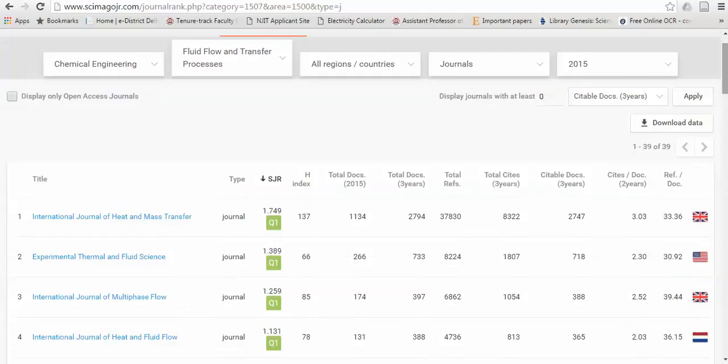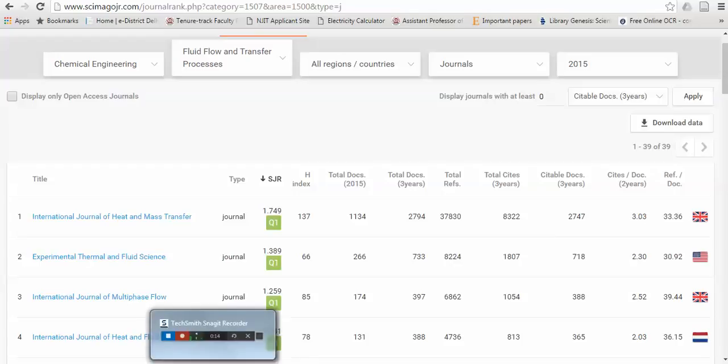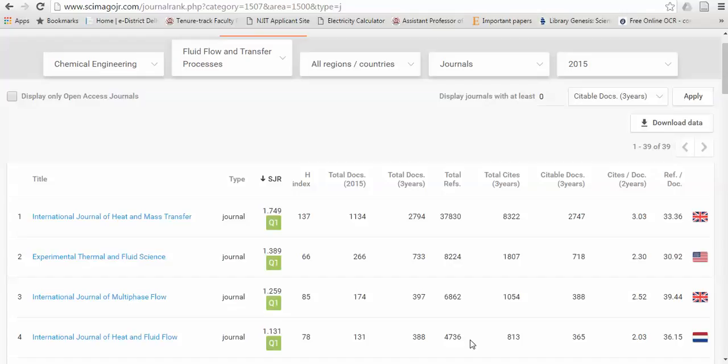And you can even search for more journals. Sites per document is approximately equal to the impact factor of the journal. This is not equal to the Web of Science impact factor, which is actually calculated by Thomson Reuters. It has some different calculation.